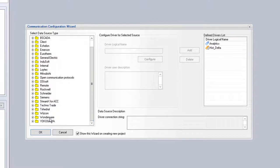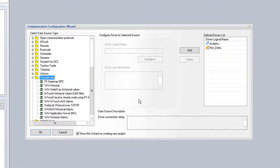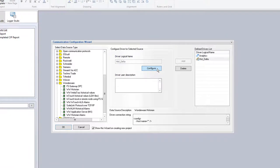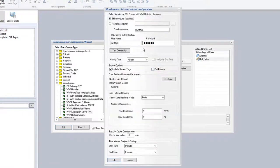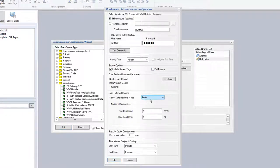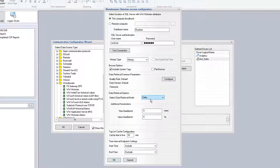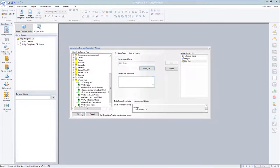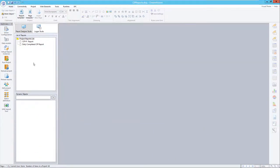I happen to be using a Wonderware historian on this VM, so I've configured the driver in DreamReport to connect to this historian using the Delta data retrieval mode, which is the preferred way for points that need to be retrieved on change, like CIP ID, CIP status, set point changes, etc. We might also want to set up another connection to retrieve data periodically, for example every 10 seconds for temperature flow and conductivity PV values. That's really dependent on your needs for the charts or tables.